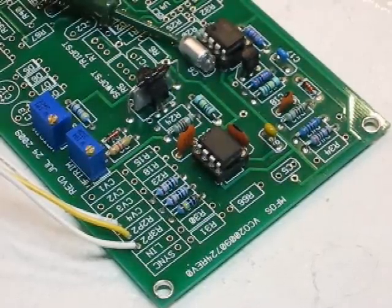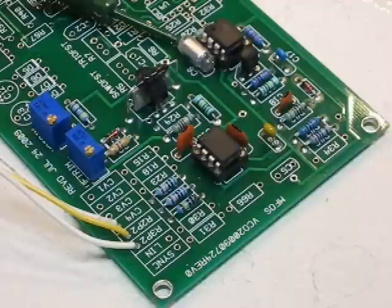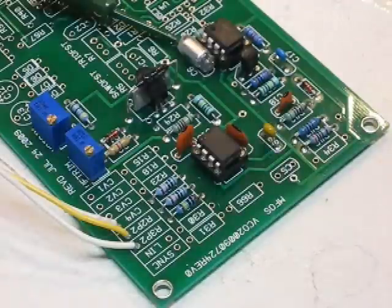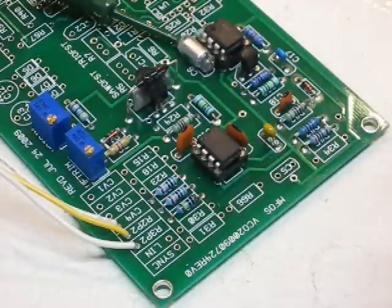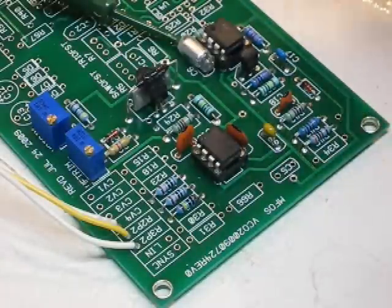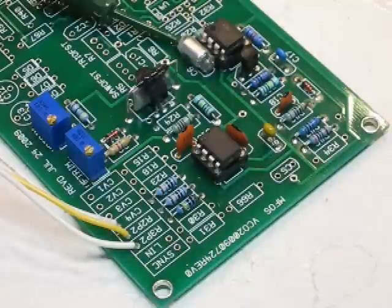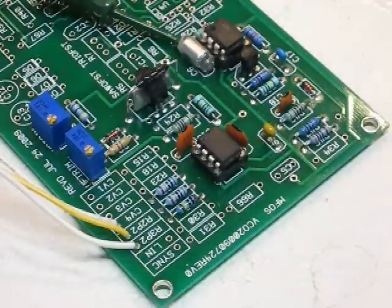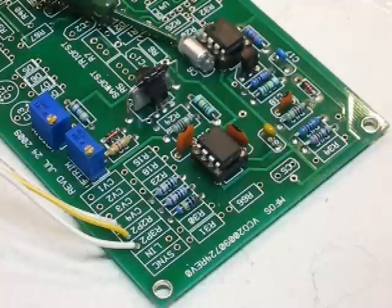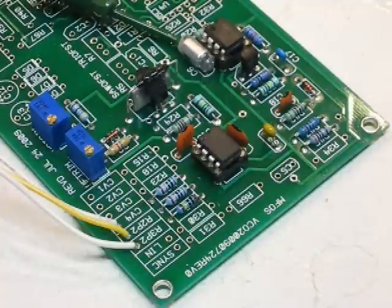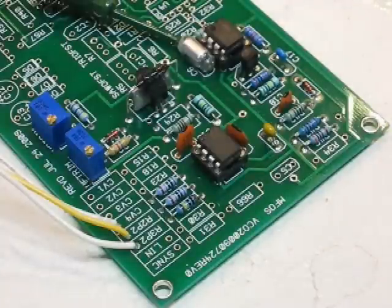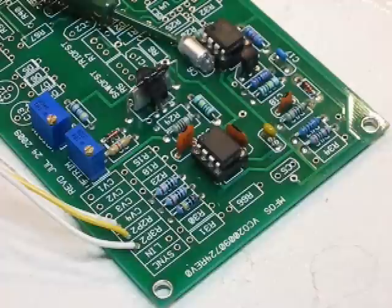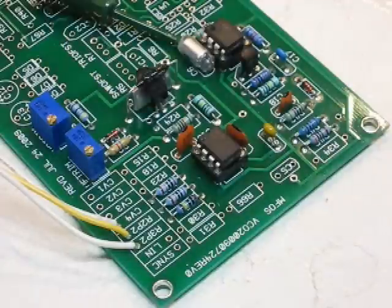For this calibration procedure, I've just populated the ramp core of the oscillator board because that's really the heart of the oscillator. Once you have it calibrated nicely, the rest of the board is essentially just for wave shaping for the other waves, the triangle, the sine, the square. This is the critical part of the board, and this is the part we're focusing on during this video.